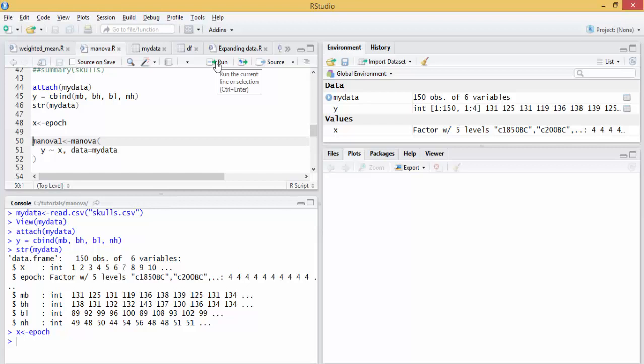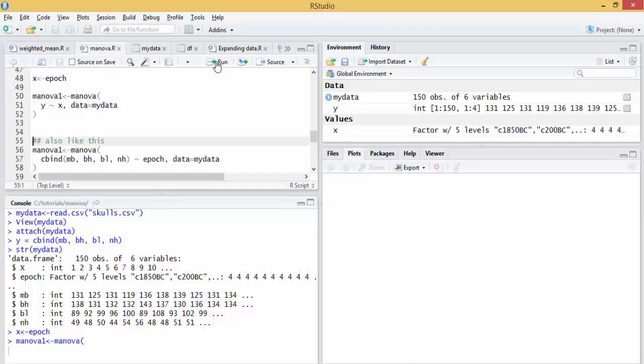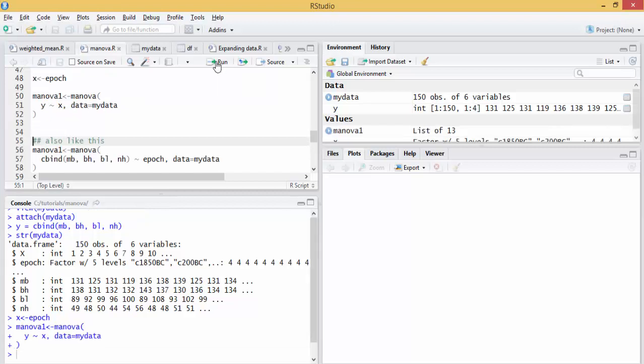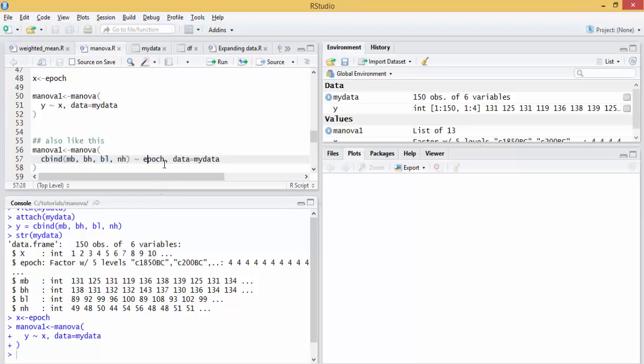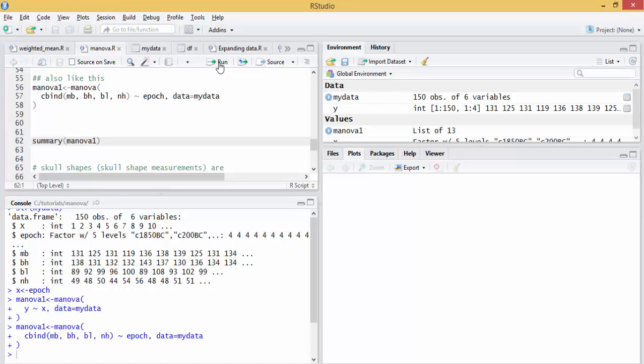Now we can do a MANOVA. We can also do it like this. Instead of putting Y and X, we can put the cbind with the dependent variables, tilde X or the dependent variable. It will give me the same result.